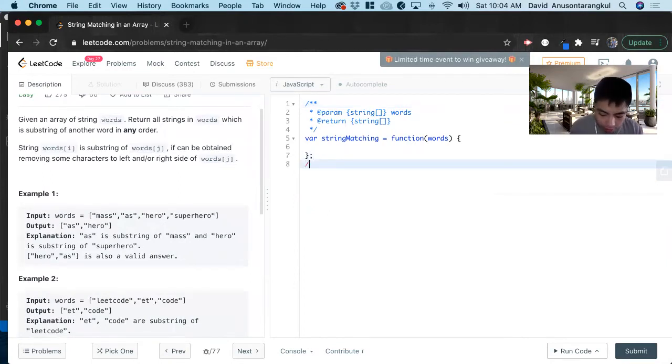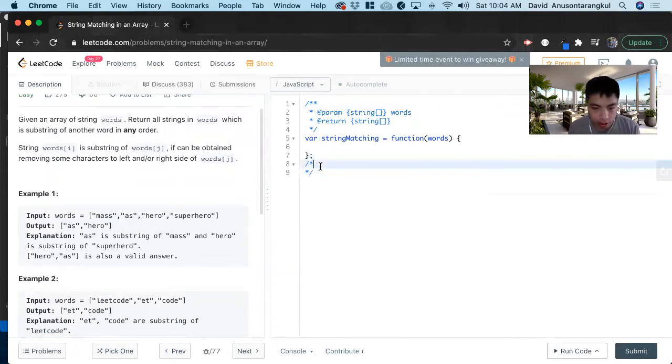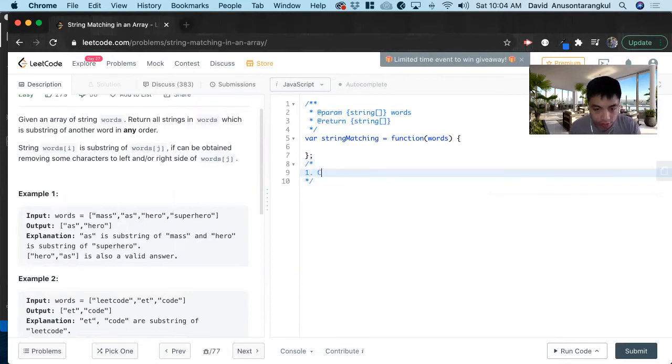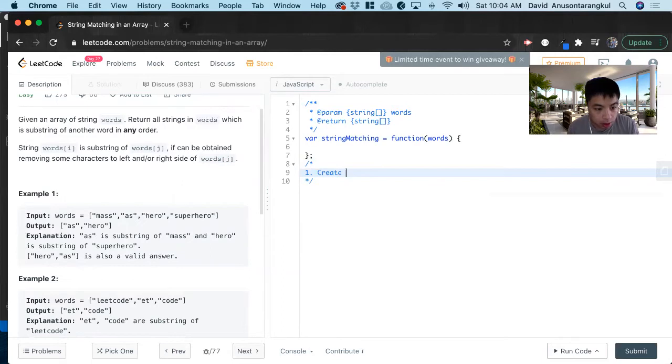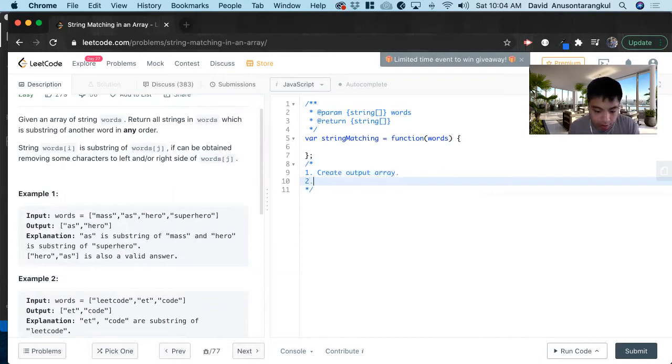What we need to do first since it's asking us to return an array, we create a new variable for this. So first thing, create output array, and that's going to hold the output we need.